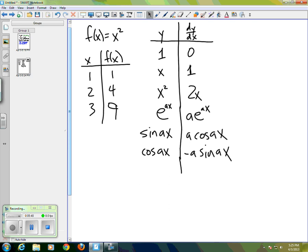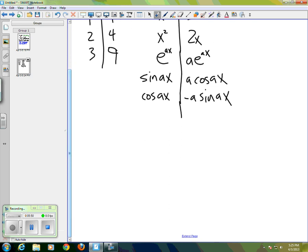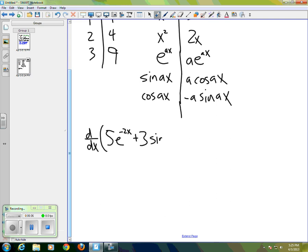...then we can do things like this. If I want to know the derivative with respect to x of the function 5e^(-2x) + 3·sine(4x), I can apply the linearity properties of the derivative and use the table above to figure out what the derivative is.